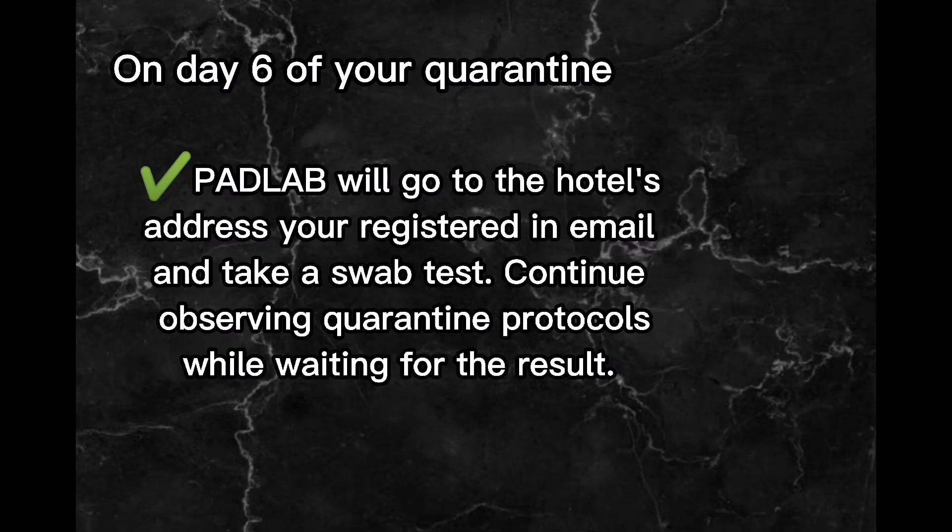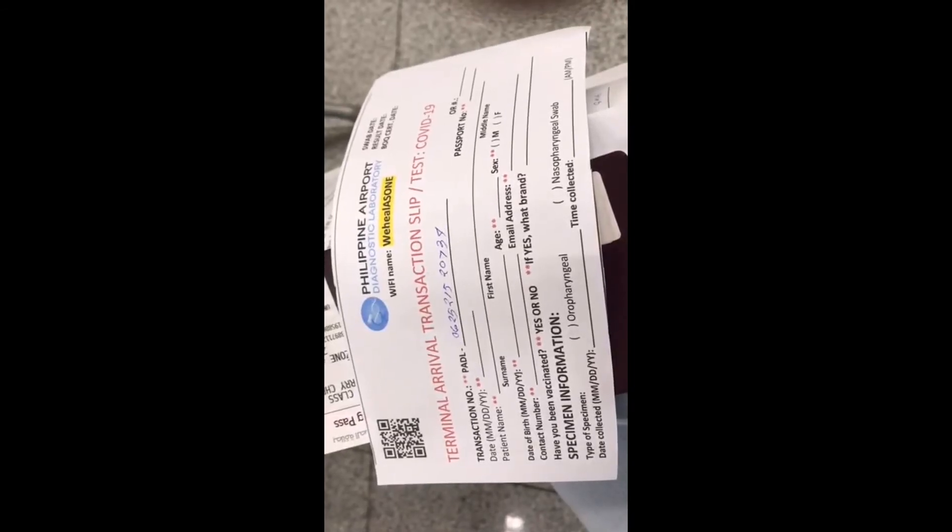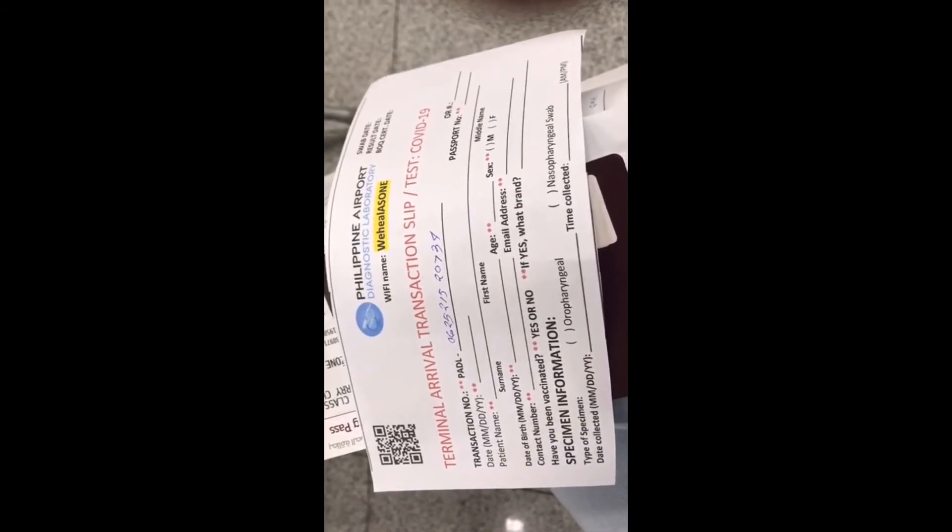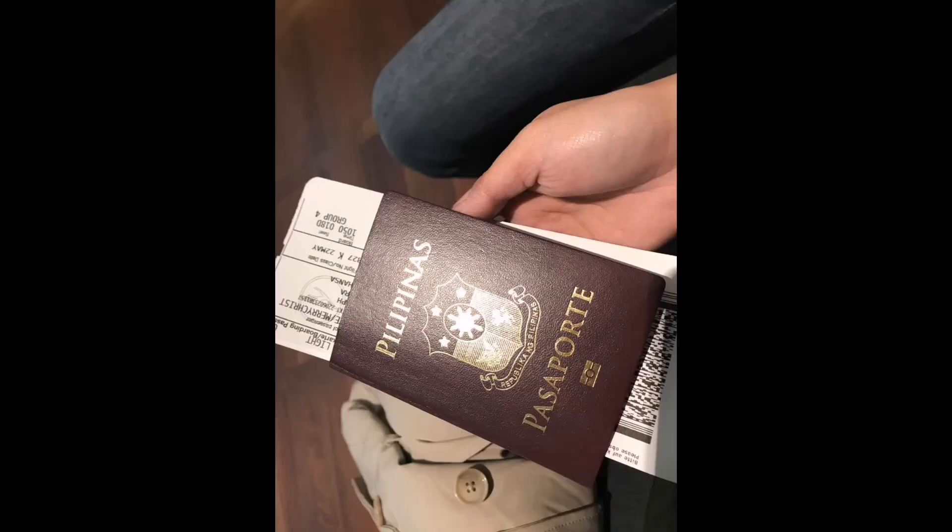Day 6 will be the swab testing. Present your PADLAB form, receipt and passport.